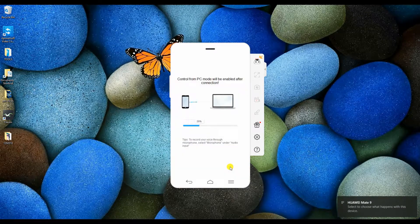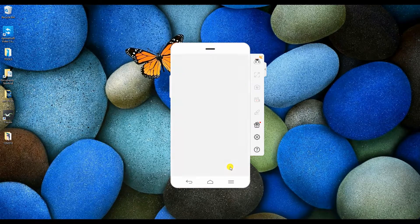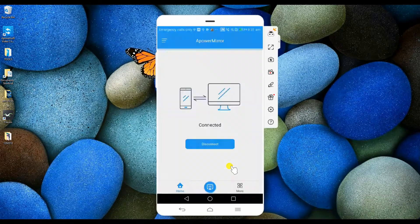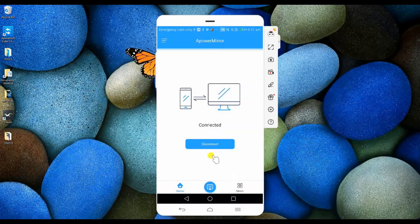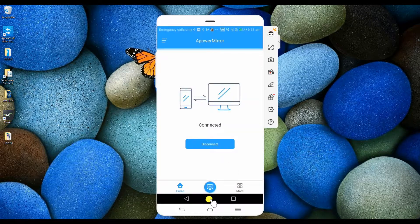Once drivers are downloaded, your phone will be automatically connected. Your phone is now mirrored.